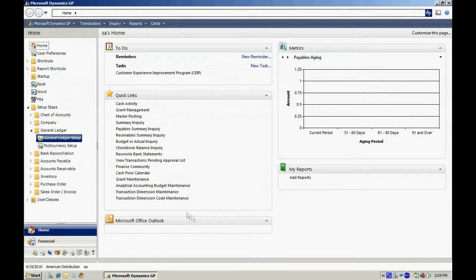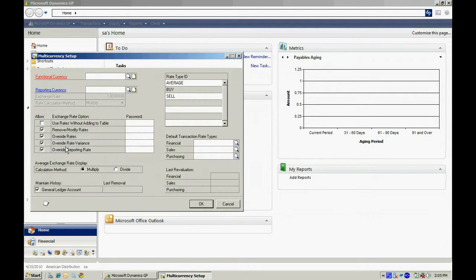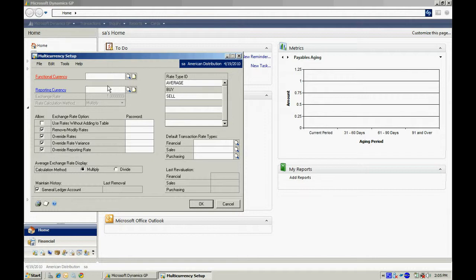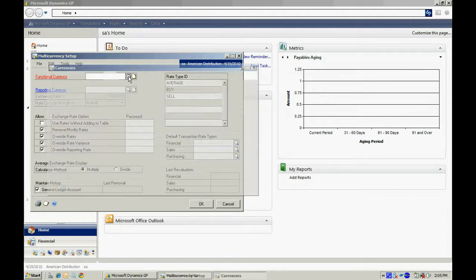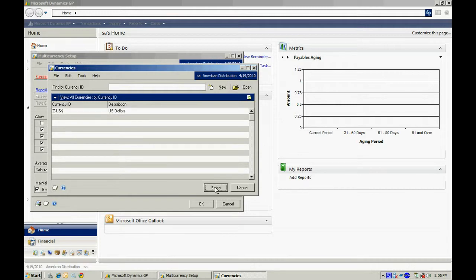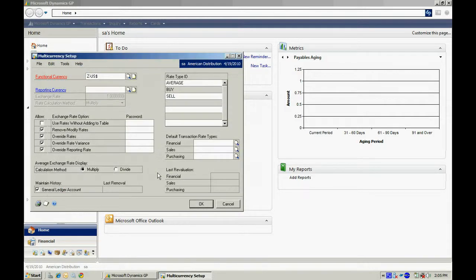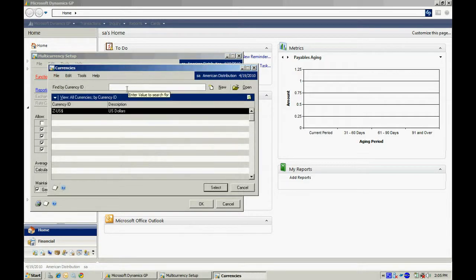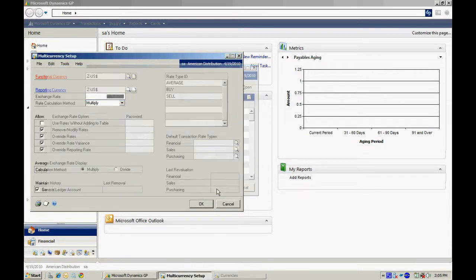The next thing you'll want to do is go to the multi-currency setup. Make sure you have a functional currency and a reporting currency. I'm going to look up the U.S. dollar because that's the only one I have set up for my company. I'll select it. And I'll select a reporting currency as well: U.S. dollar.